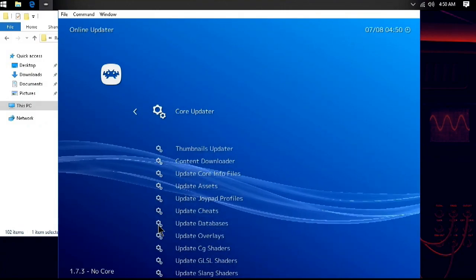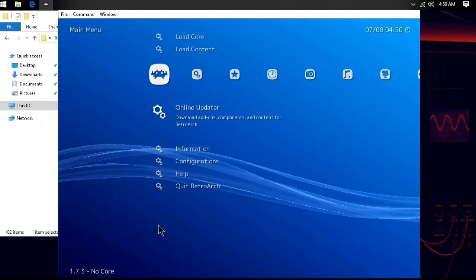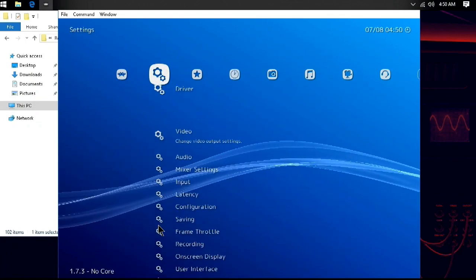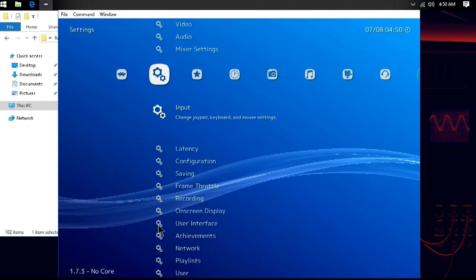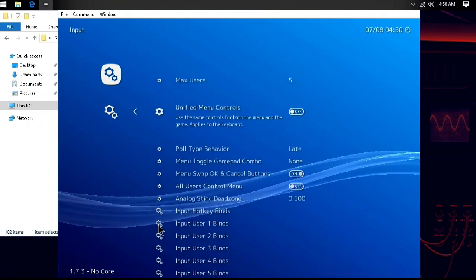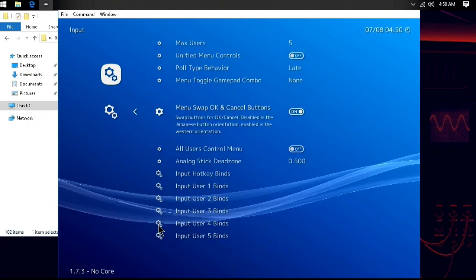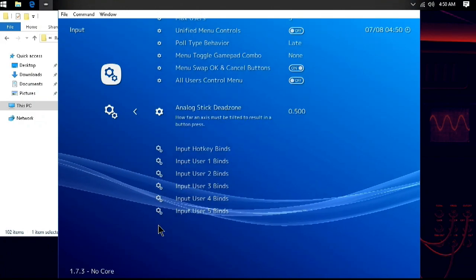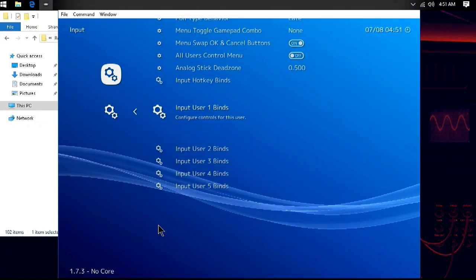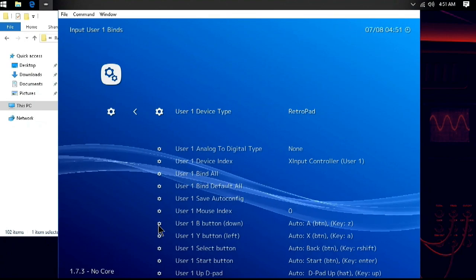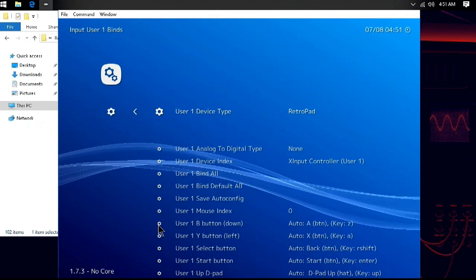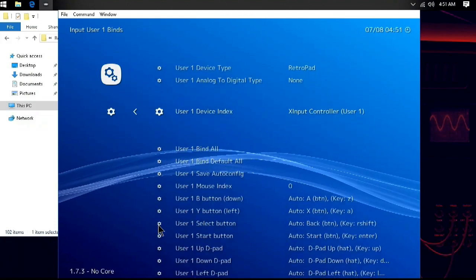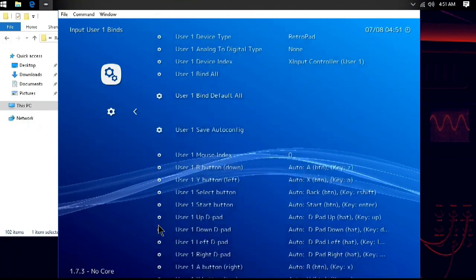Usually, RetroArch will automatically see a plugged-in controller. However, if you need to remap or change your input settings, you can press backspace a few times on a keyboard to return to the top menu. Then, scroll over to the gear icon and scroll down to Input. Once there, press a button to go into the Input menu. This will allow you to change your bindings and menu buttons.